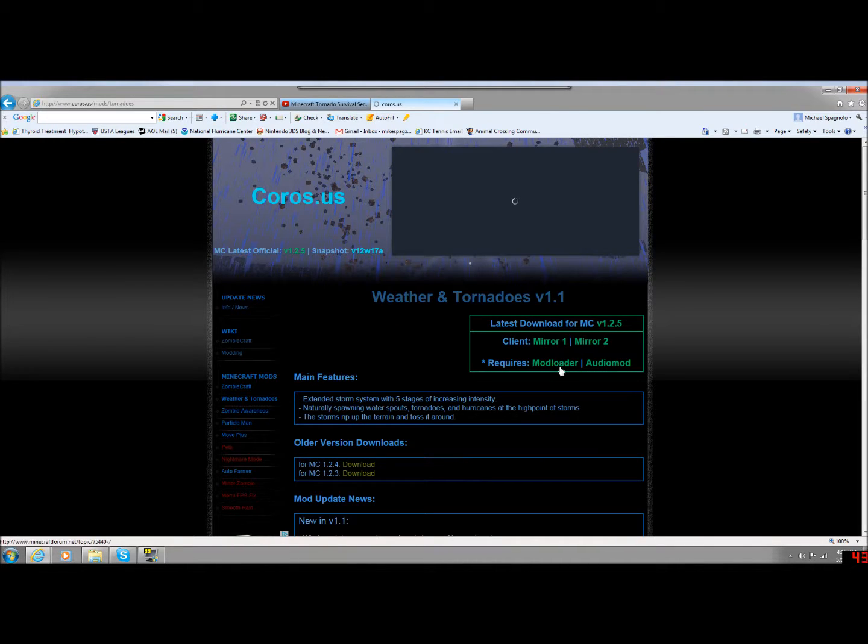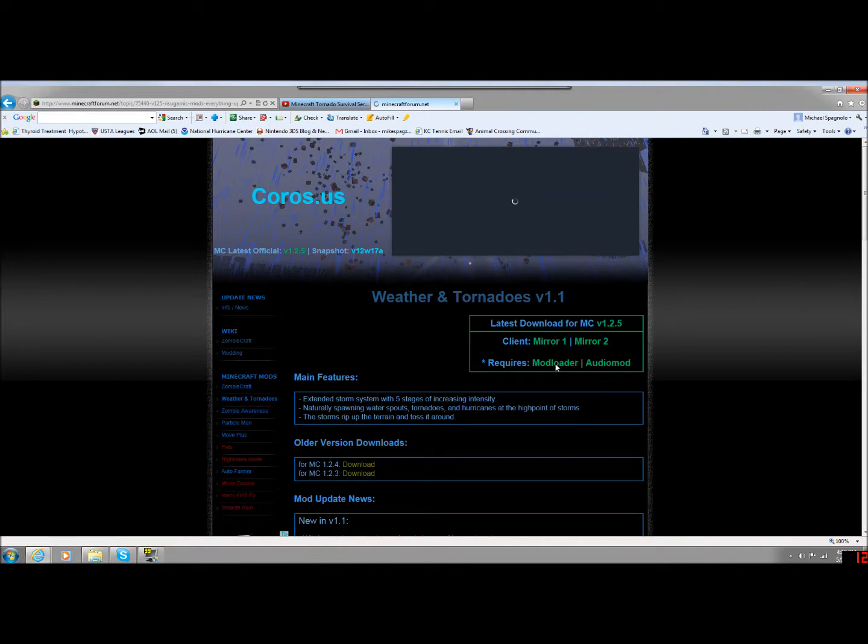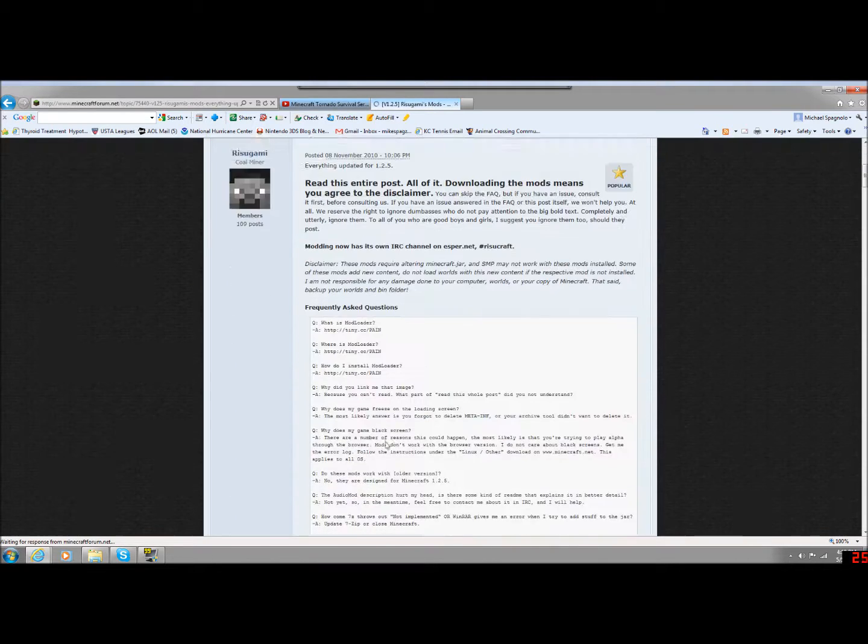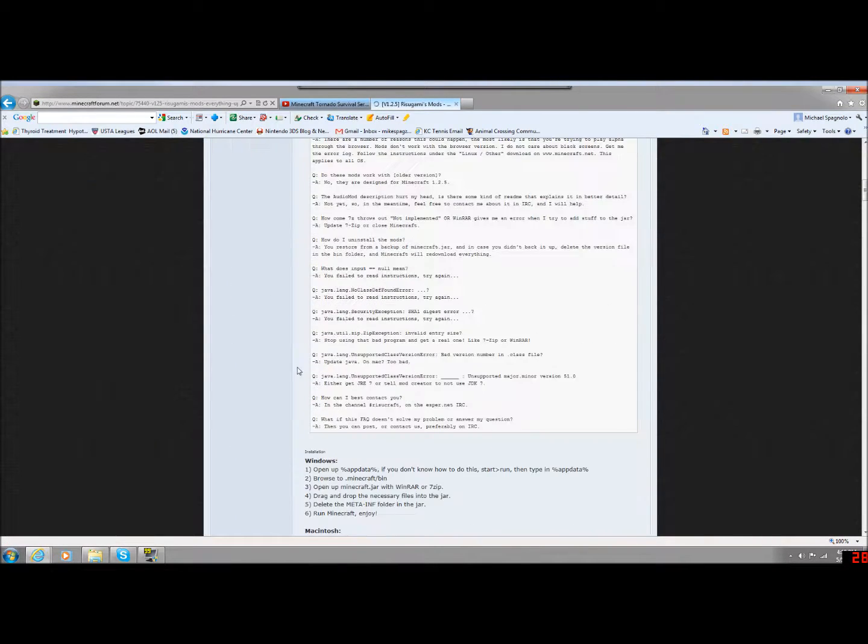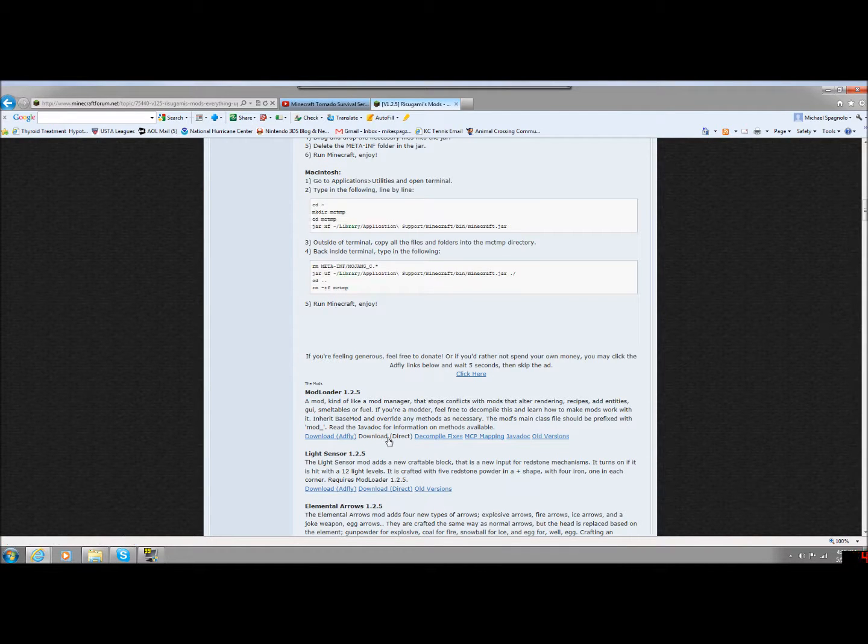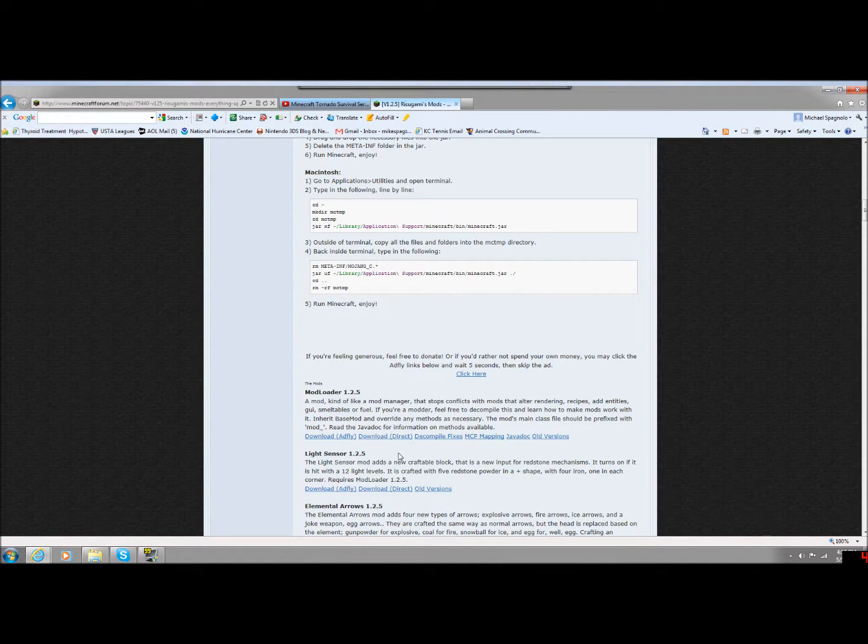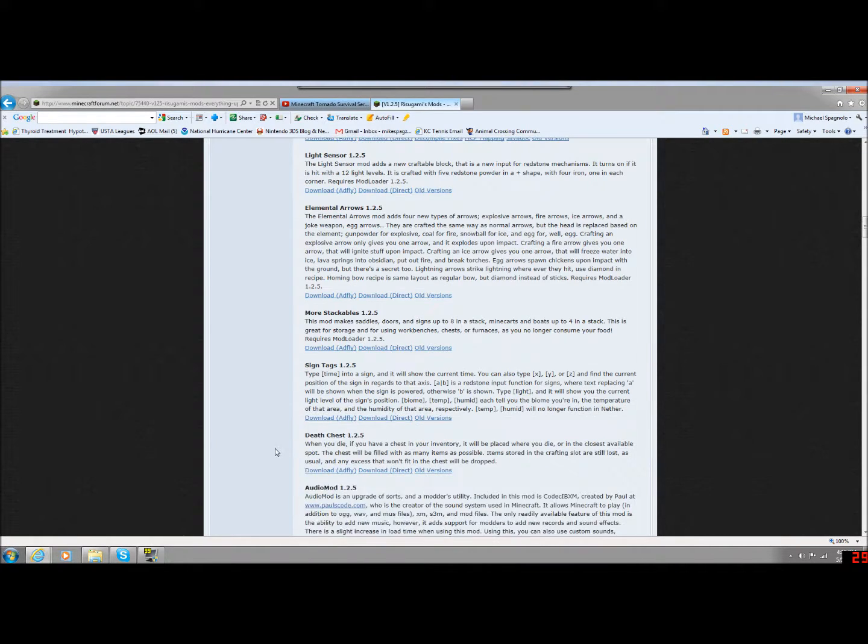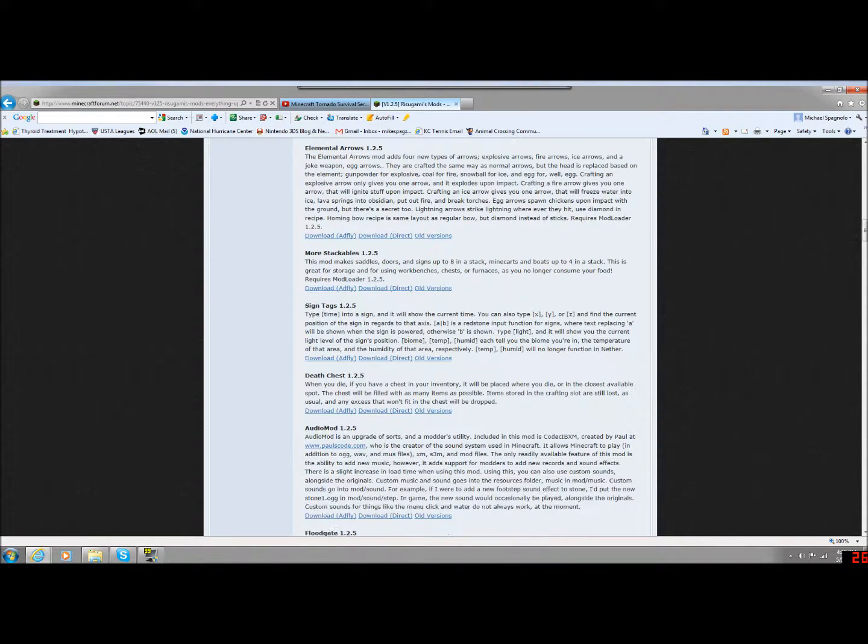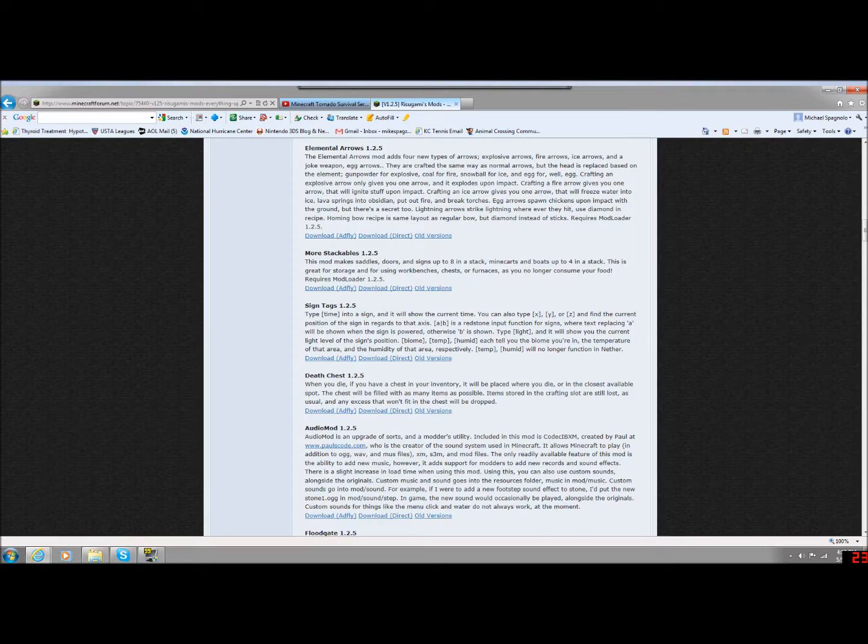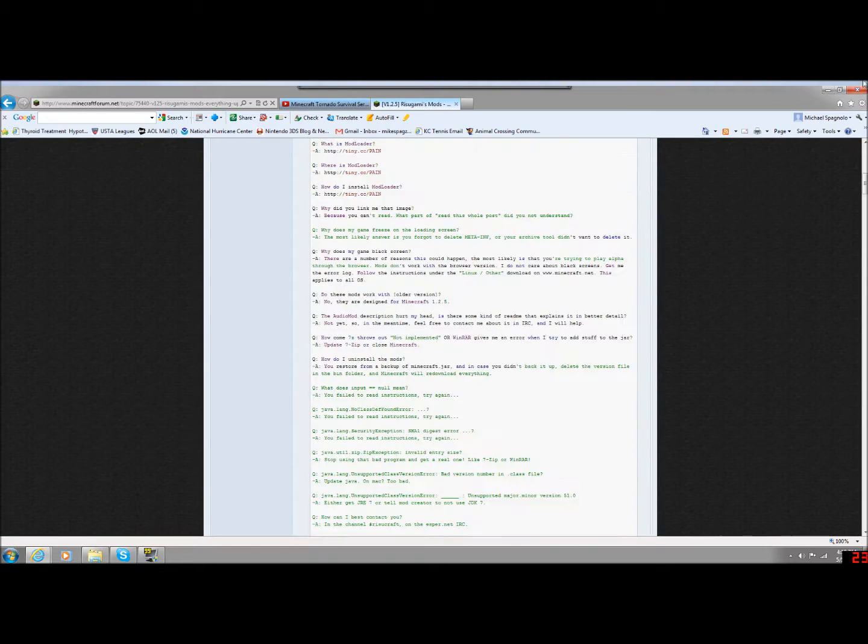And then you're also going to do Mod Loader and Audio Mod. Now both of these are on the same page on the Minecraft forum. So you're just going to scroll down to the bottom. Mod Loader 1.2.5, Download Direct, and then you'll just save that. And Audio Mod down here, also download that. They're both updated to 1.2.5.